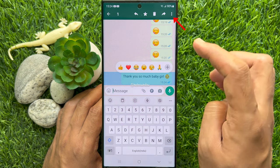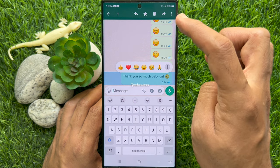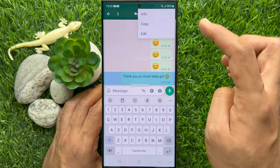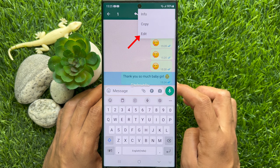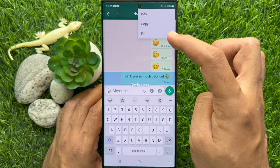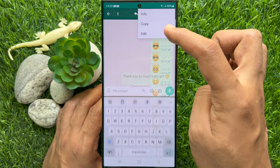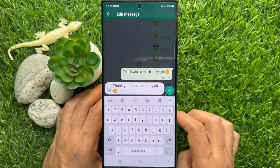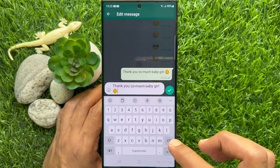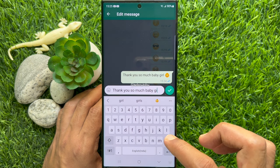Then tap the three dots on the top right and select the Edit option from the menu. Make the changes you want.